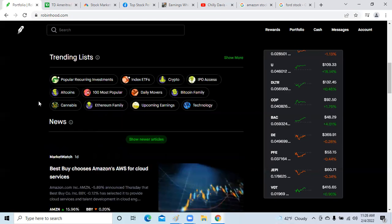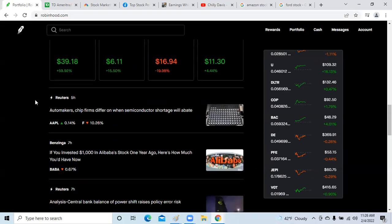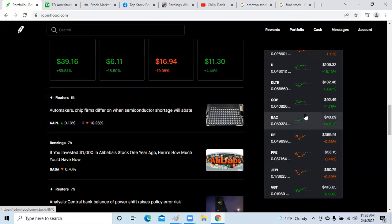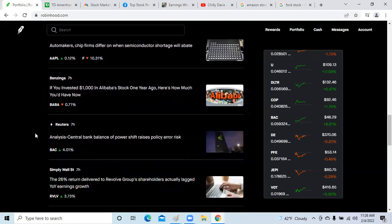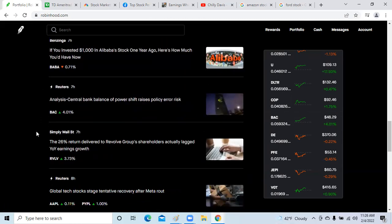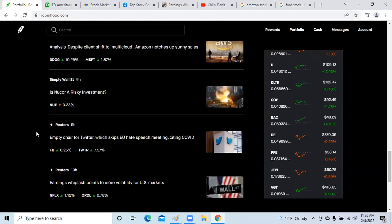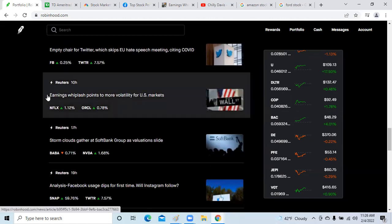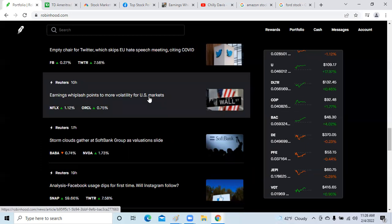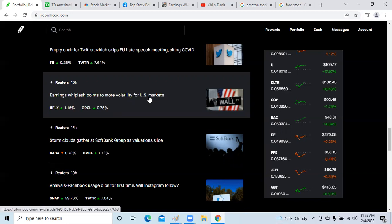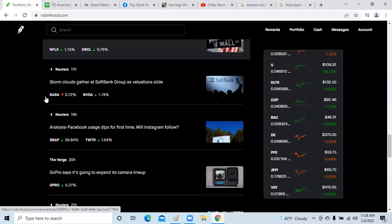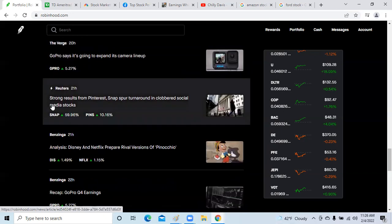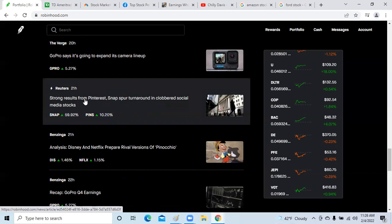All those people doing puts, good for you. We've got Bank of America, an actual value stock, that is up 4%. I own a lot of Bank of America, so I'm pretty excited about that. Next, we have earnings whiplash pointing to more volatility in the U.S. market. We also had job reports for the month of January just reported this morning. I believe there was a good jobs number. Strong results from Pinterest and Snap spurred a turn in clobbered social media stocks. We have Snap up 16% then we have Facebook falling 25%, so they're both in the same sector but Snap is seeing to come out of this positive.